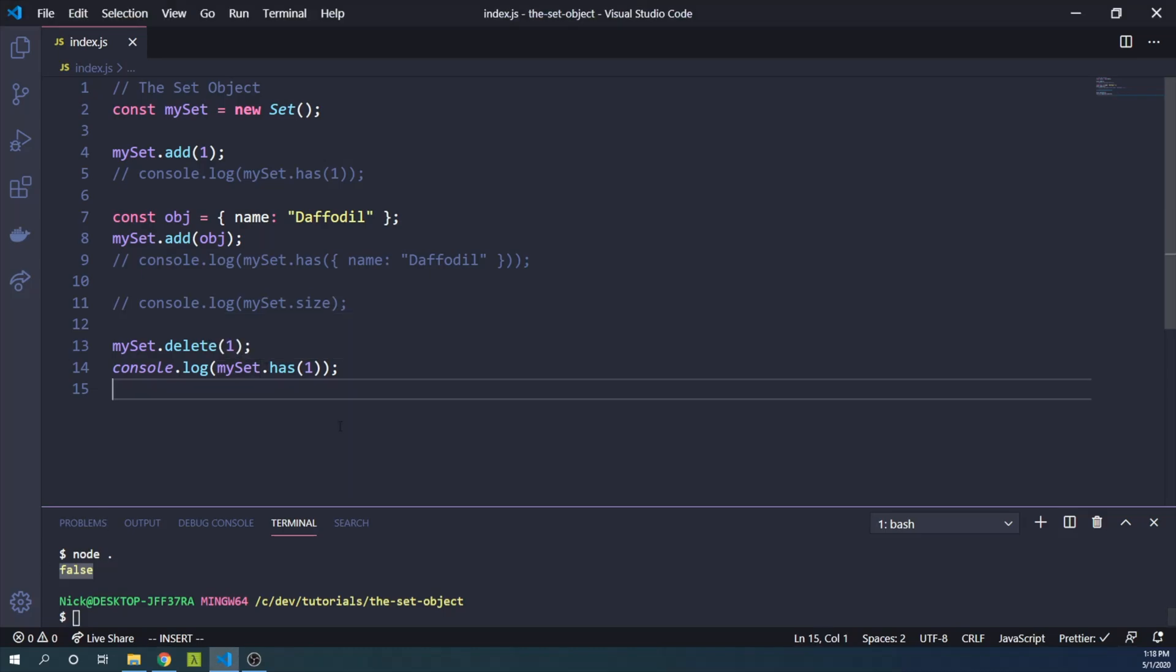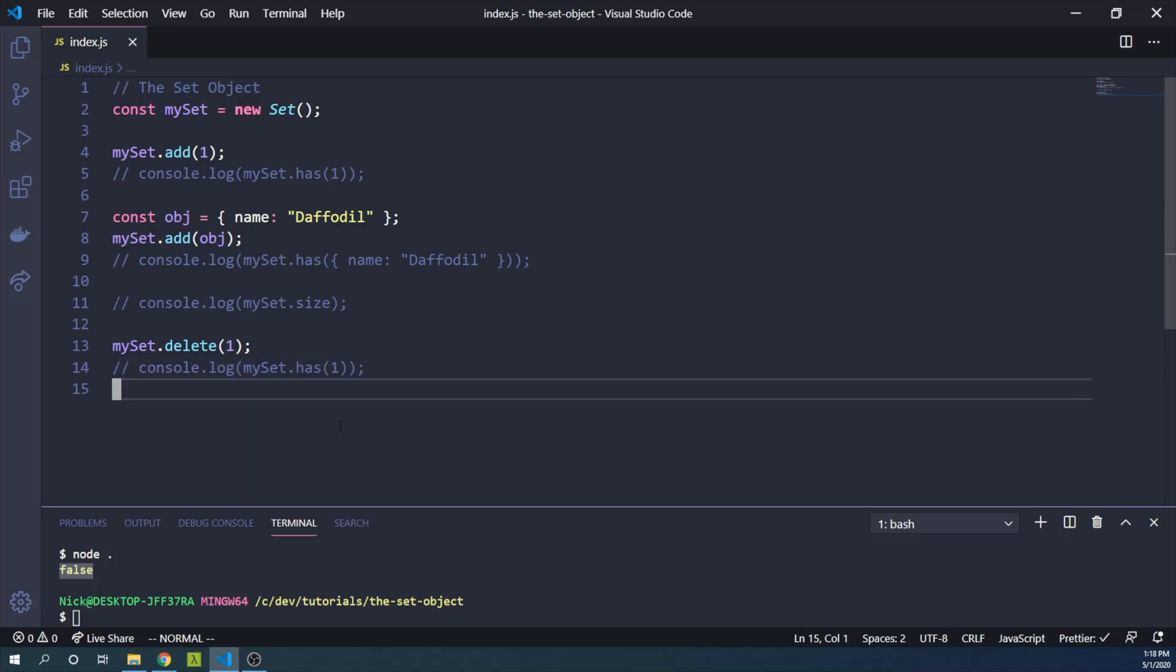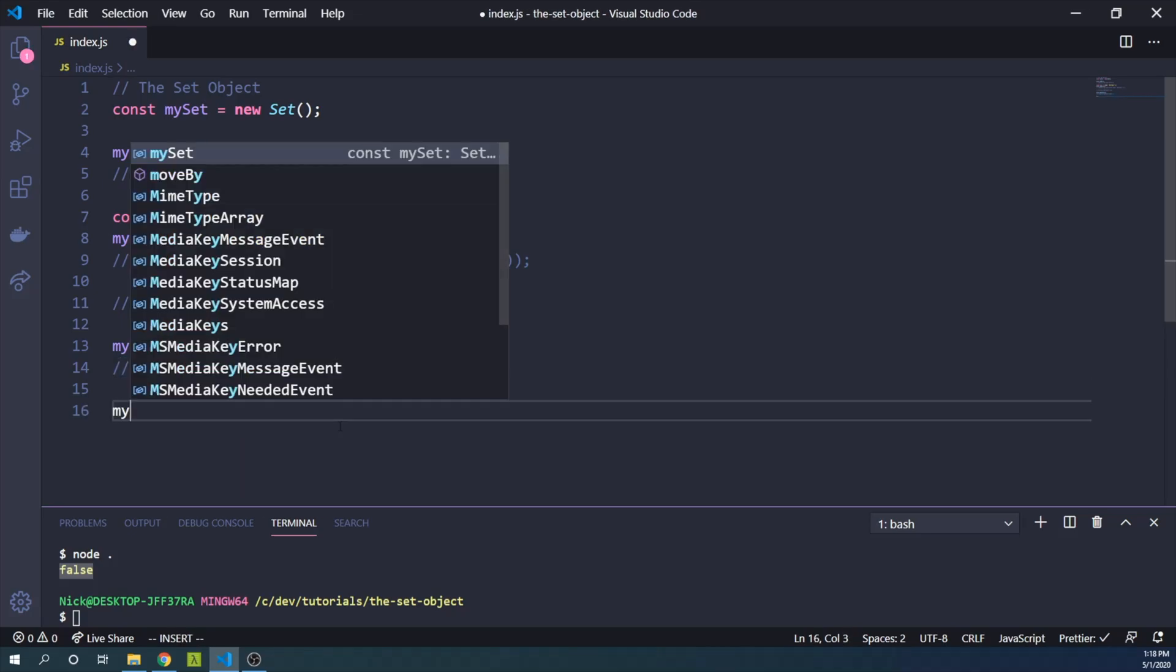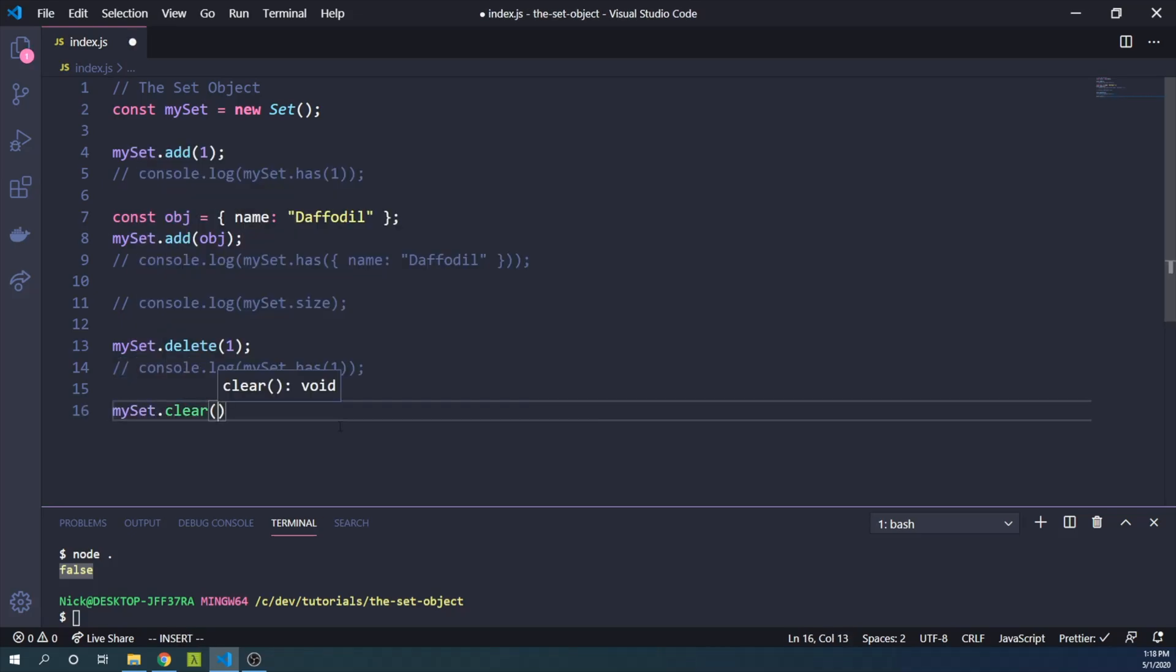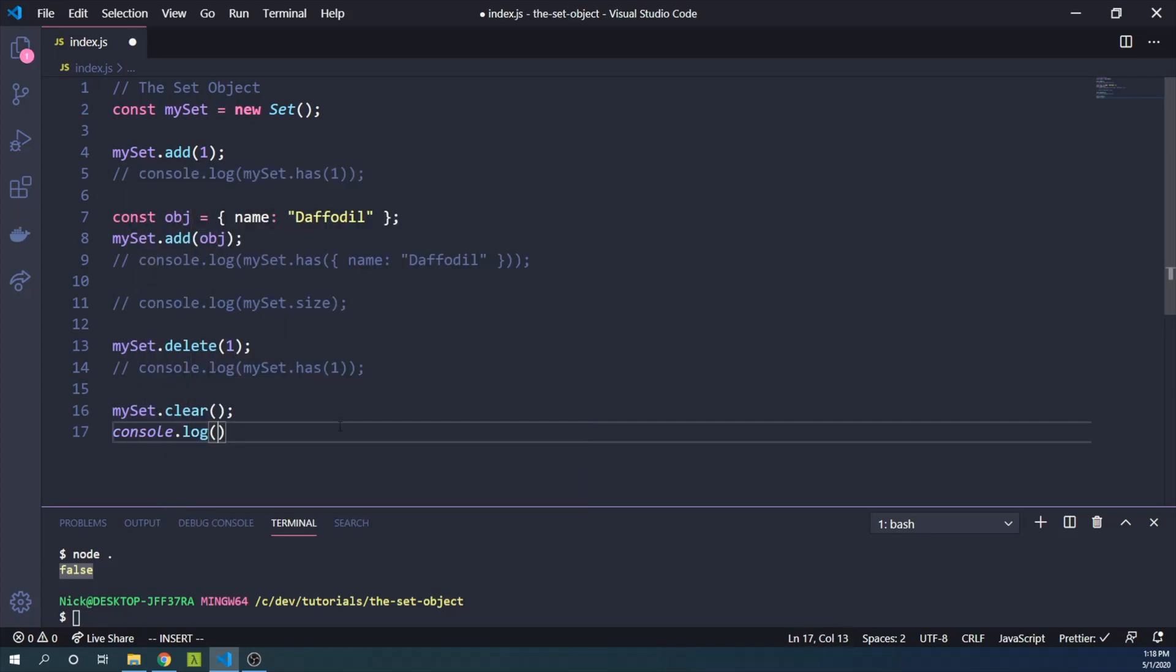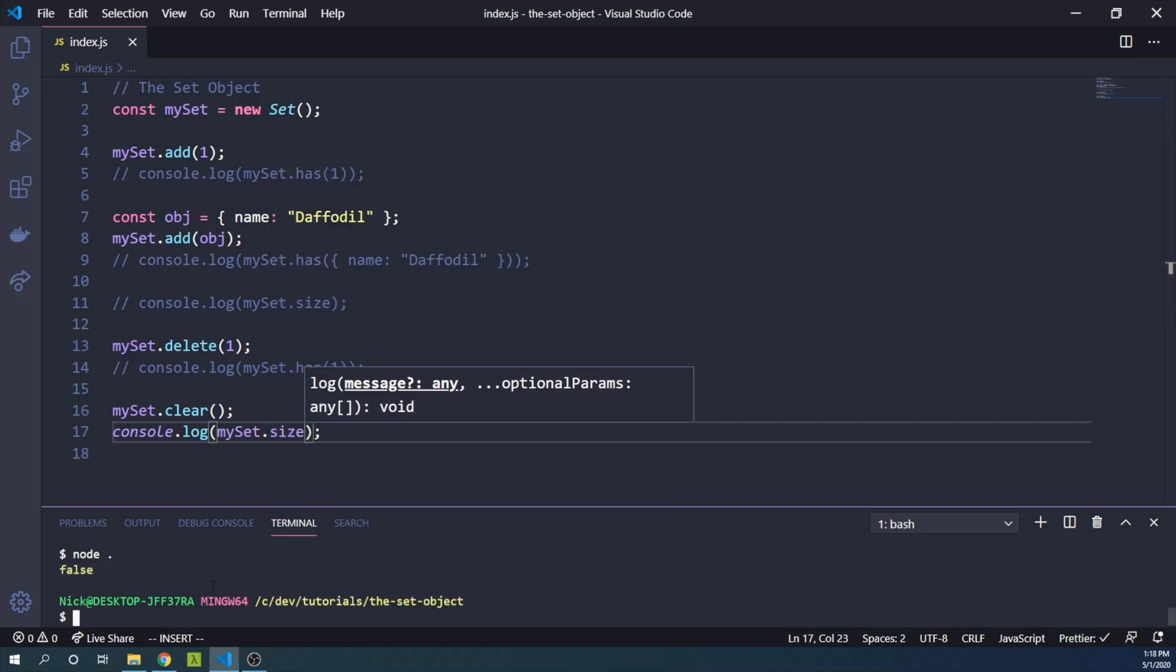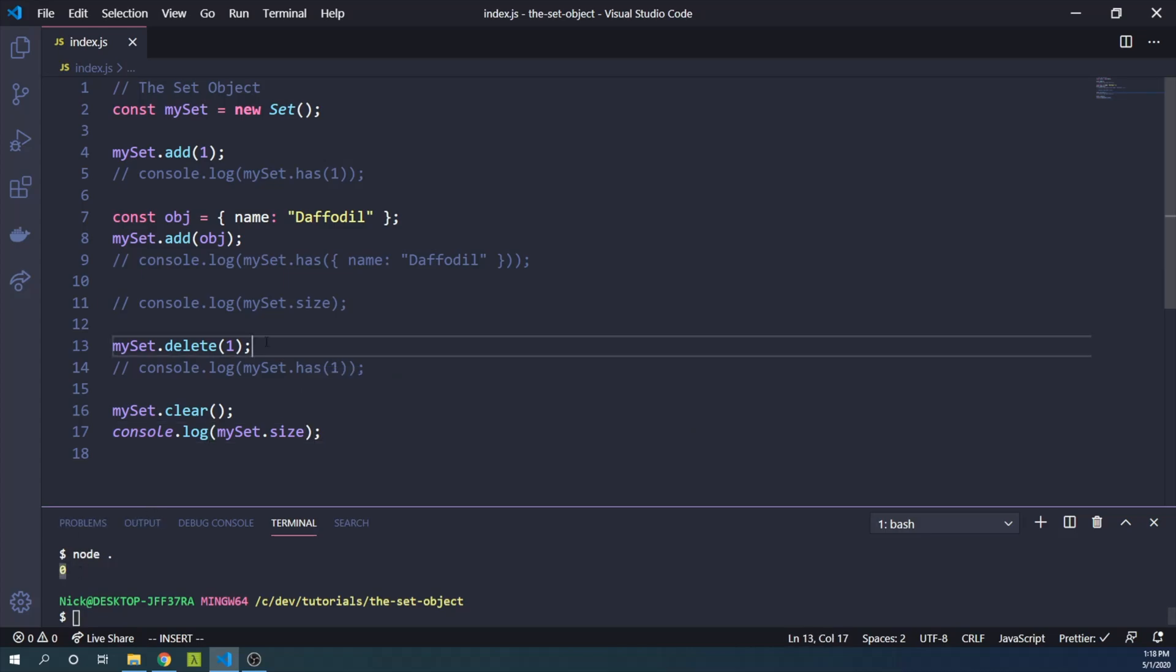So finally, one thing we might want to do is clear out our set. So we can say mySet.clear. We don't need to pass any arguments there. And then we can say console.log mySet.size. Let's see how big it is. It should be zero. And indeed, there's nothing left in our set because we cleared it out.